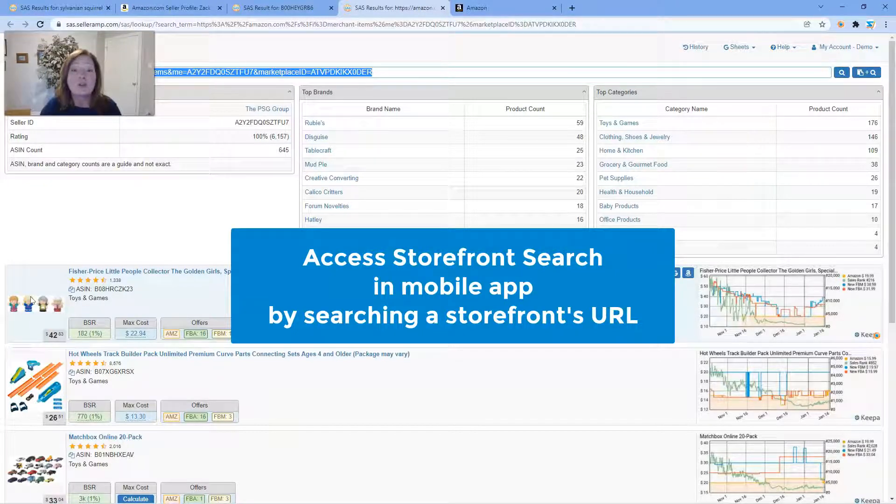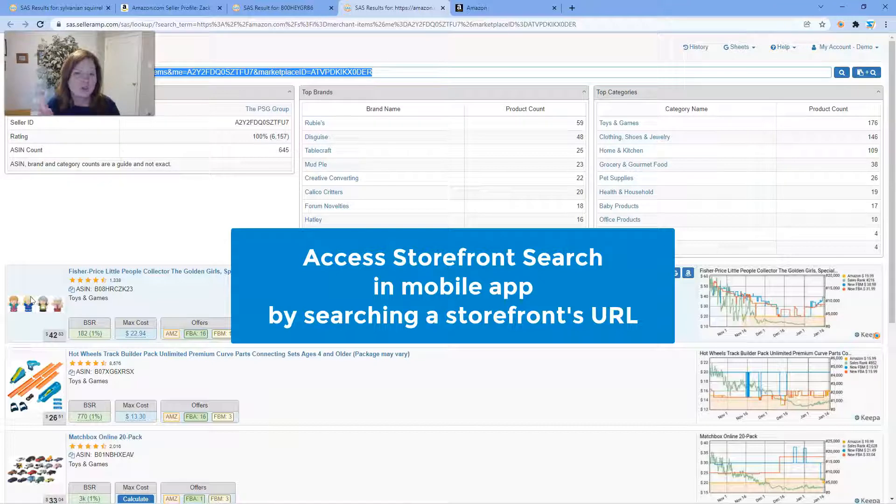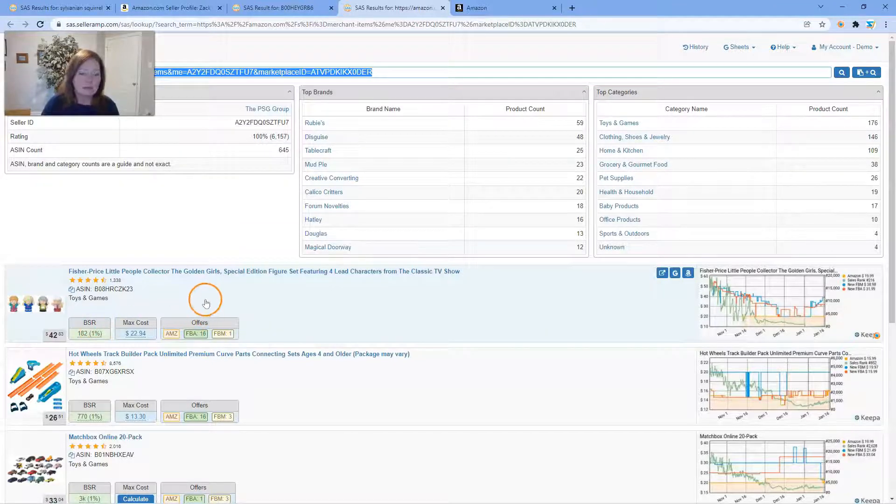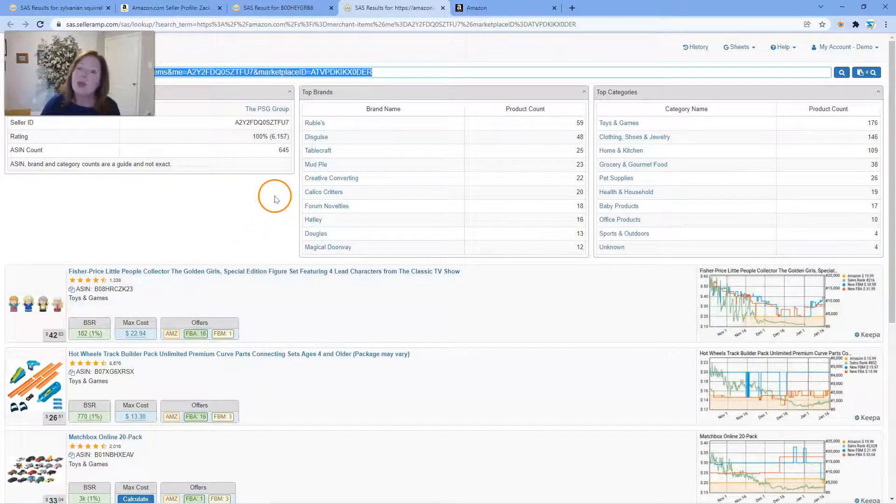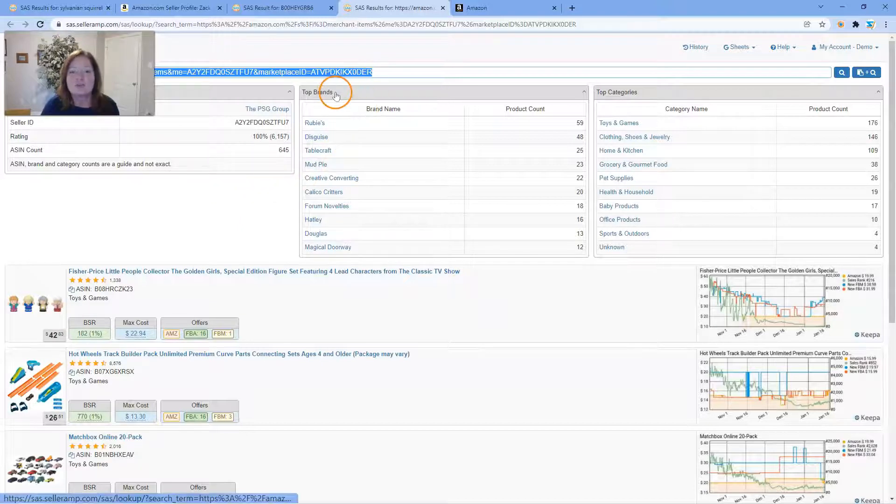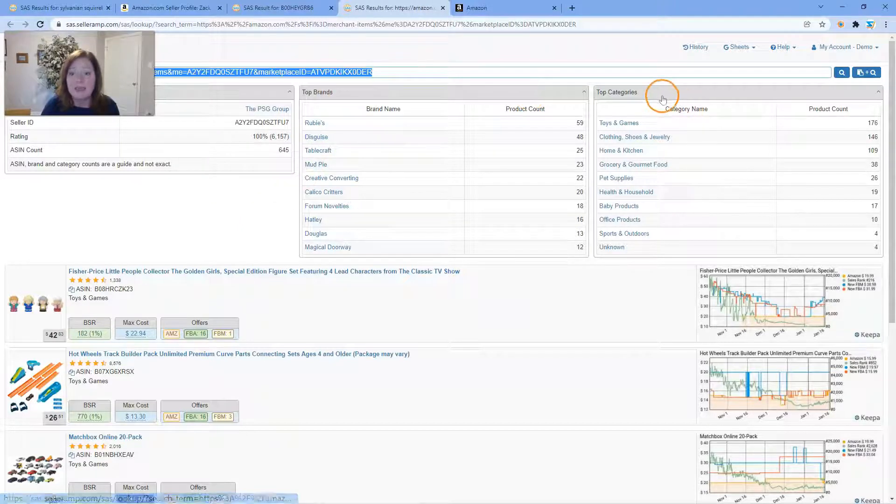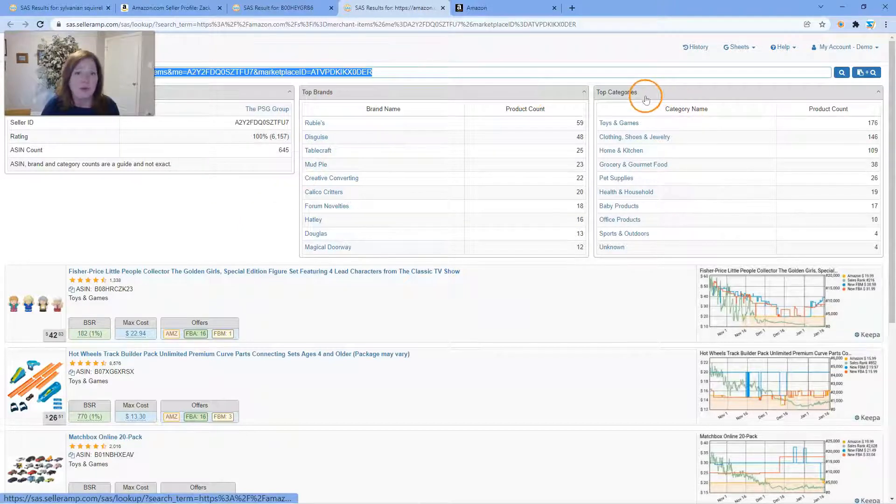Note that you cannot access Storefront Search via the offers panel when you're using the mobile app. Just be aware of that. Like we pointed out before, you'll see the details of that particular storefront, the top brands and the top categories that they carry.